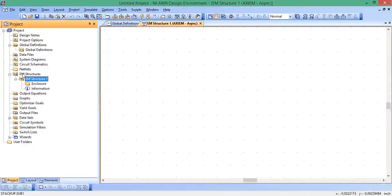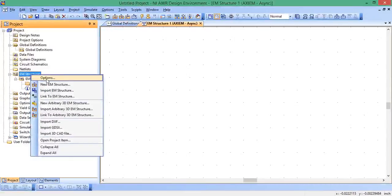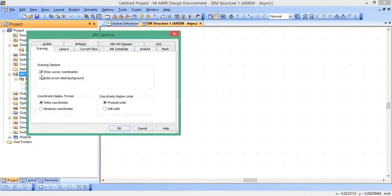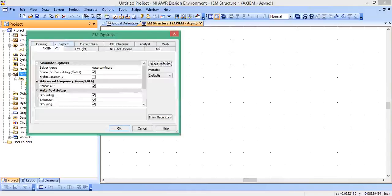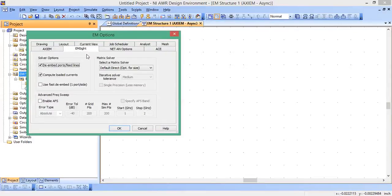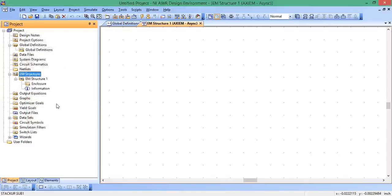Let's go to EM structures options. Up here, click on the tab that says axiom. This is what we want. Advanced frequency sweeps, let's keep that thing on. We can leave everything else the same. If you were choosing EM site, then you would have these options. But since we're doing axiom, these options on the EM site tab don't apply to us.